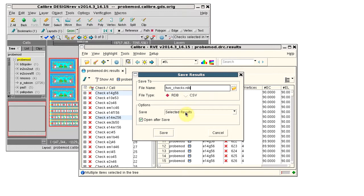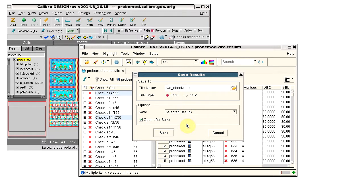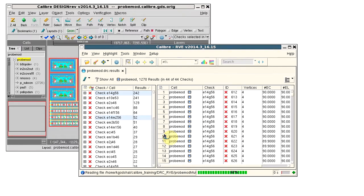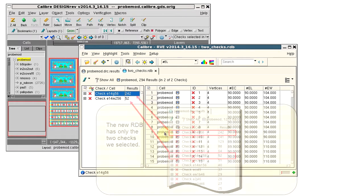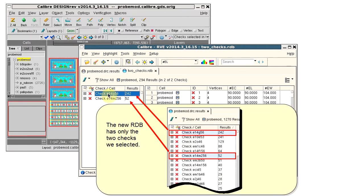Then select Selected Results to save. Click Save, and we see that the new RDB has just the two checks that we selected.